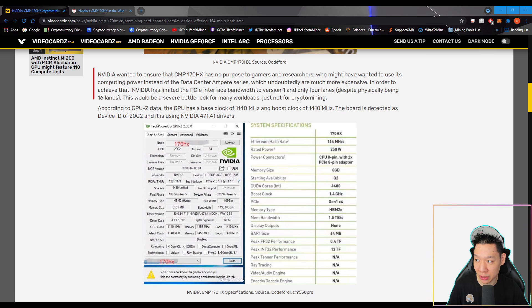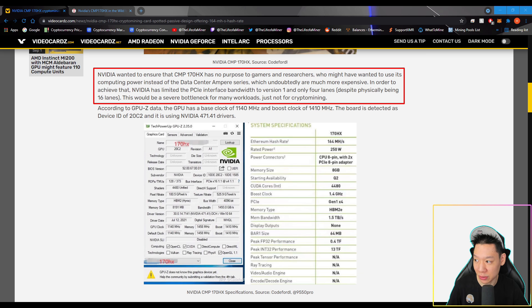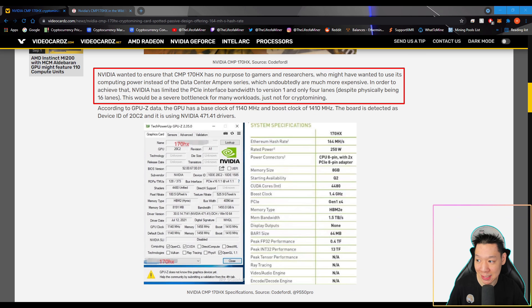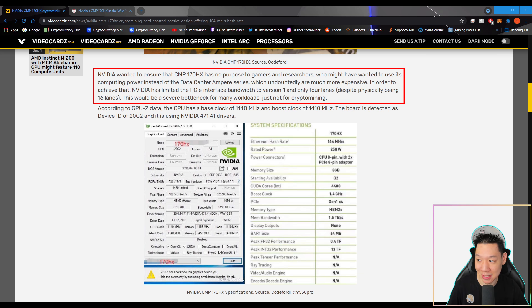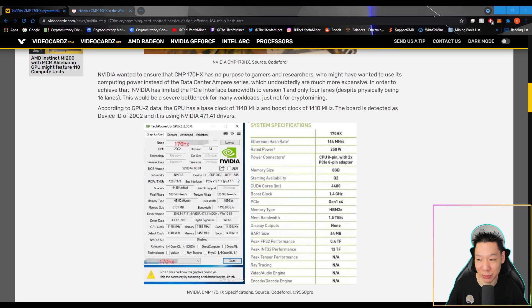NVIDIA wanted to ensure that CMP170HX has no purpose to gamers and researchers who might have wanted to use its computing power instead of data center Ampere series, which undoubtedly are much more expensive. In order to achieve that, NVIDIA has limited the PCIe interface bandwidth to version 1 and only 4 lanes, despite physically being 16 lanes. This would be a severe bottleneck to many workloads, not just for crypto mining. So it's not even useful for data centers. It's strictly just meant for crypto mining.